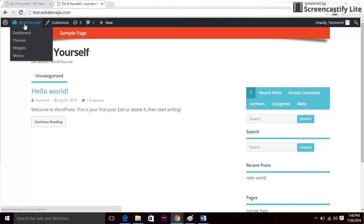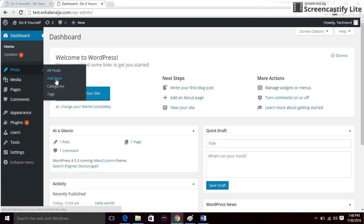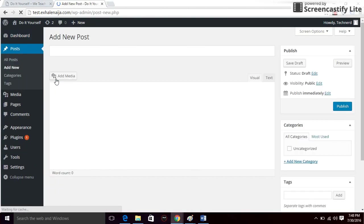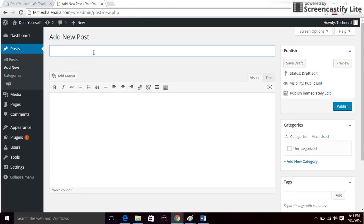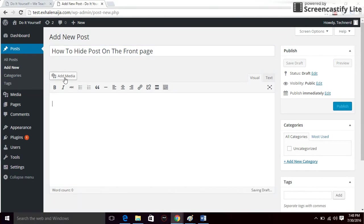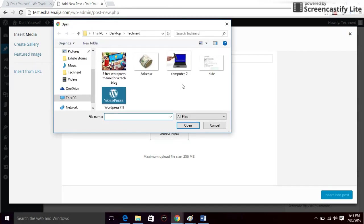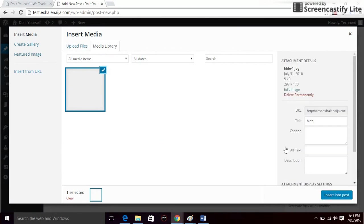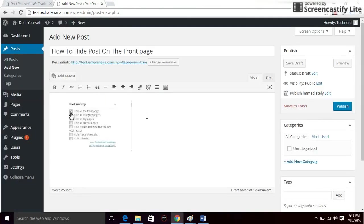Now we can go ahead and start posting. I'm going to start with a post so I can show you how to make the changes you need. I'm just going to type whatever here because this is a test website — it's not going to go live, so please don't mind what I'm typing. This is just a demonstration. Insert into post and type your content.